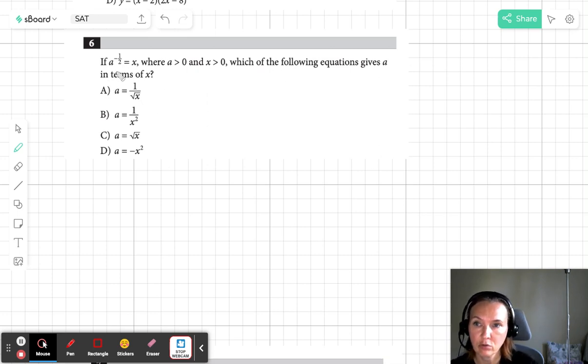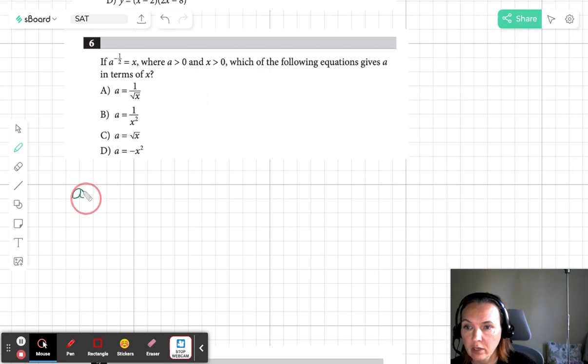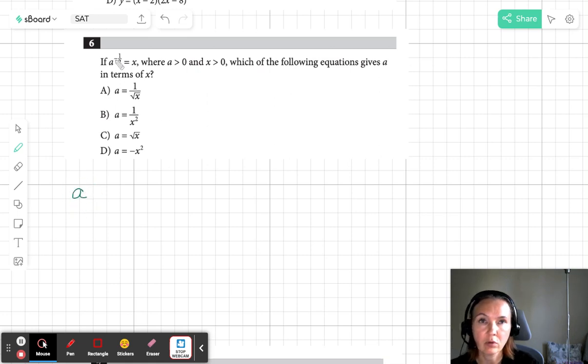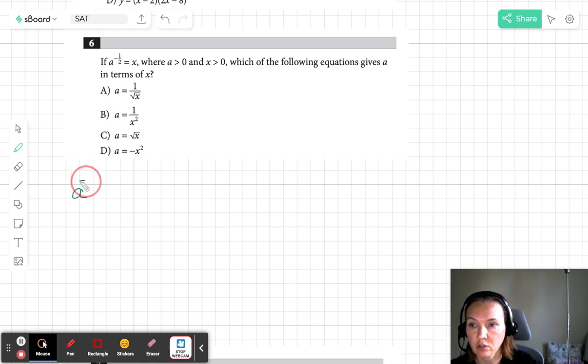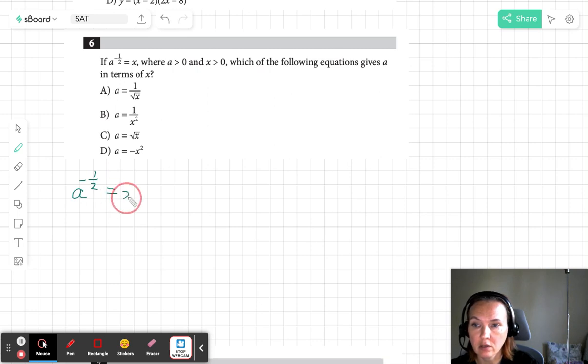There are a couple of ways to do this problem. One way is to do the opposite kind of transformations to both sides to get a in terms of x.